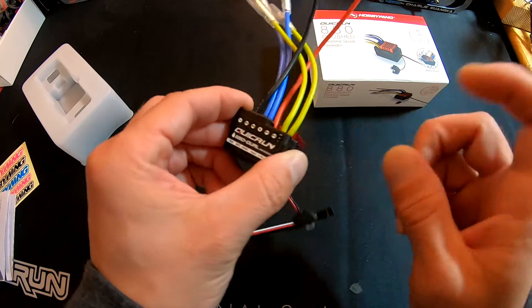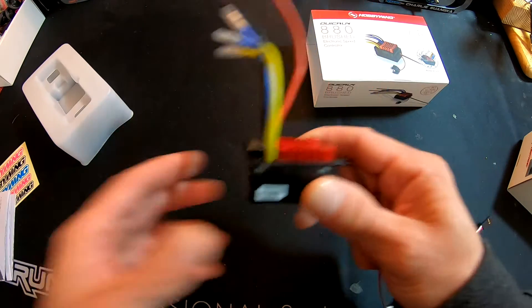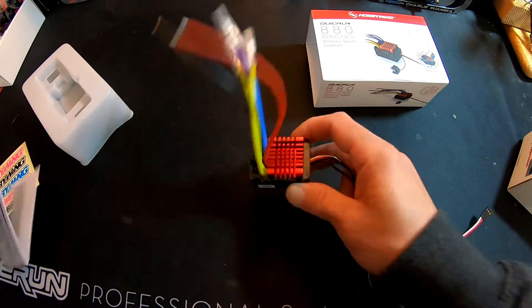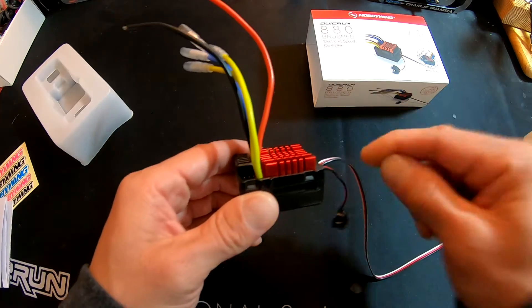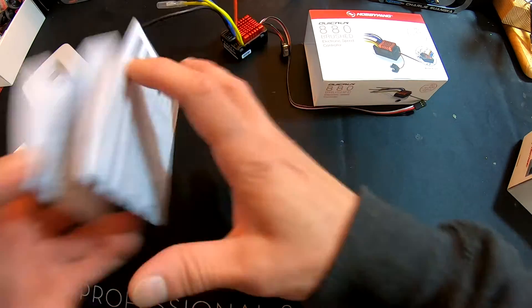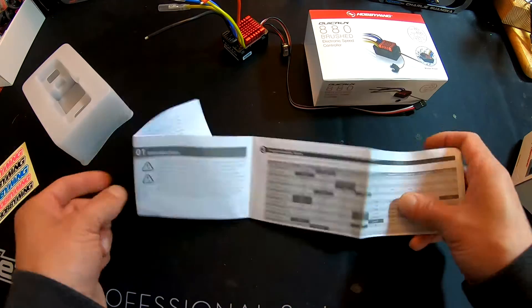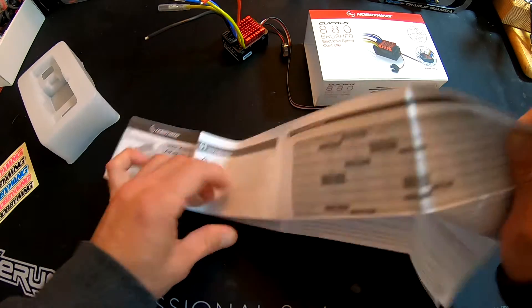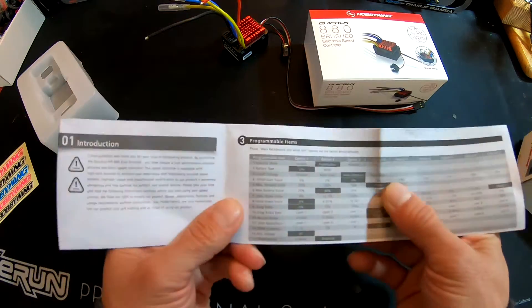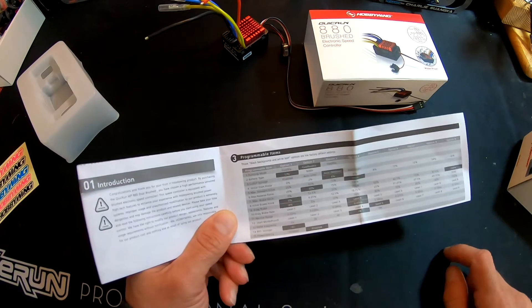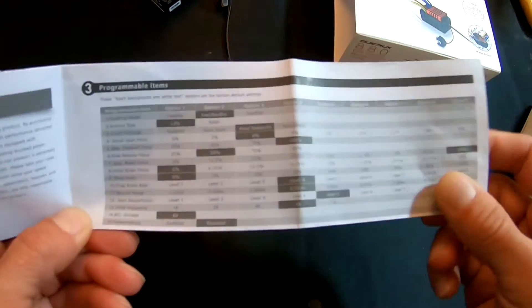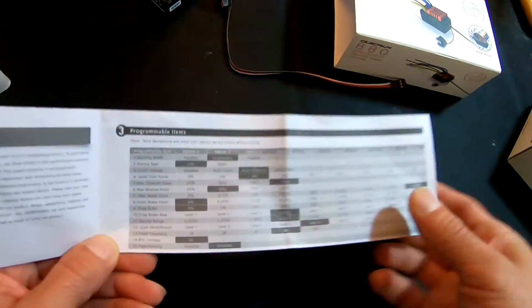...doesn't have any onboard programming. If you need to make setting changes, it's all done with the LED programming box. But you can see it comes pretty much set up ready to go. The instruction manual here has the programming chart that says what all 15 of the settings are, so we're going to run down the different programmable items that the QuickRun 880 comes with.